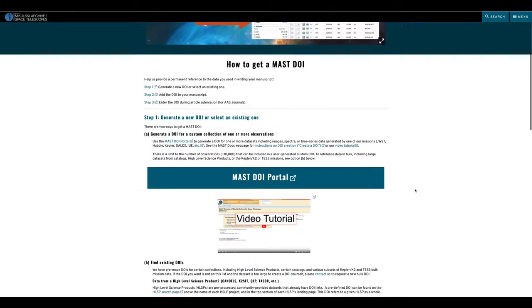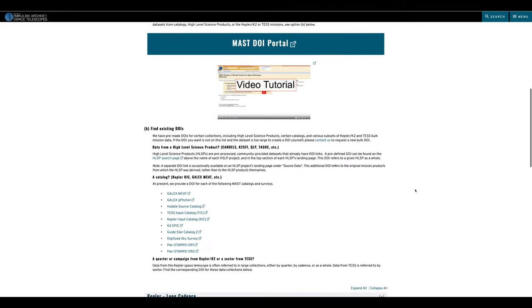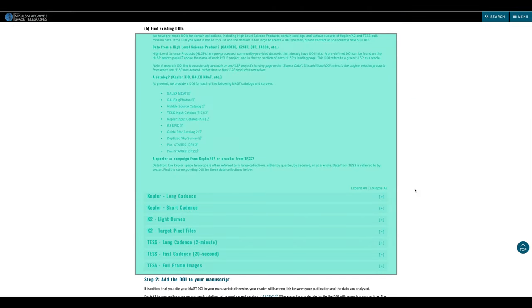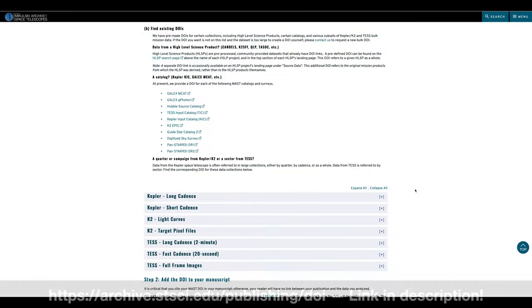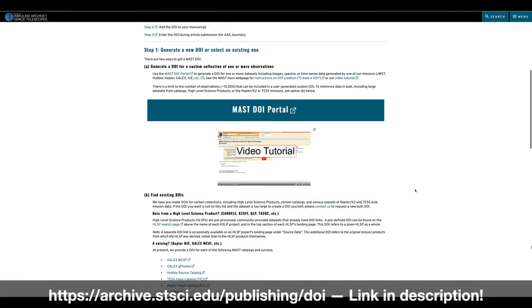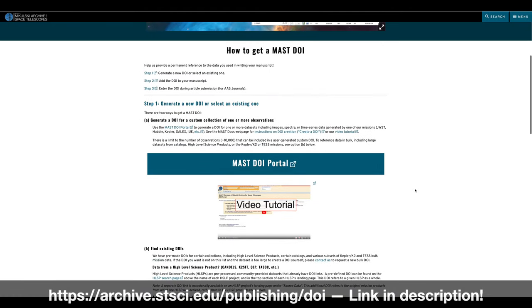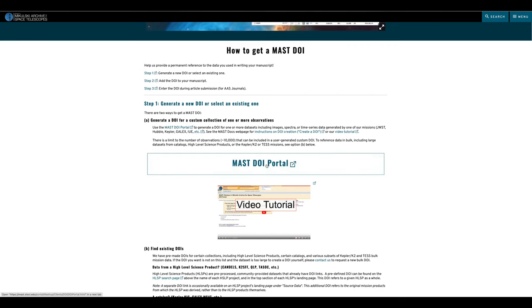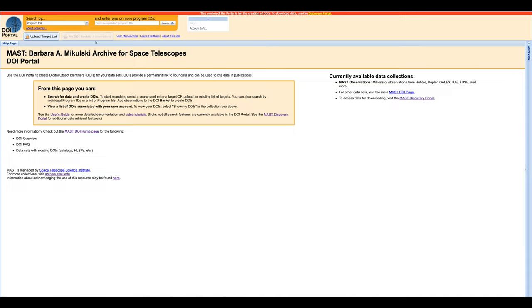For some large datasets, the MAST archive offers pre-made DOIs, which are available on this webpage. In most cases, though, you'll need to create your own custom DOI to match the data in your paper. If that includes data from the JWST mission, you will receive a request to create a DOI. If you are a grant recipient, it is mandatory to make one. Let's take a look at how to do that by clicking on the link to the DOI portal.